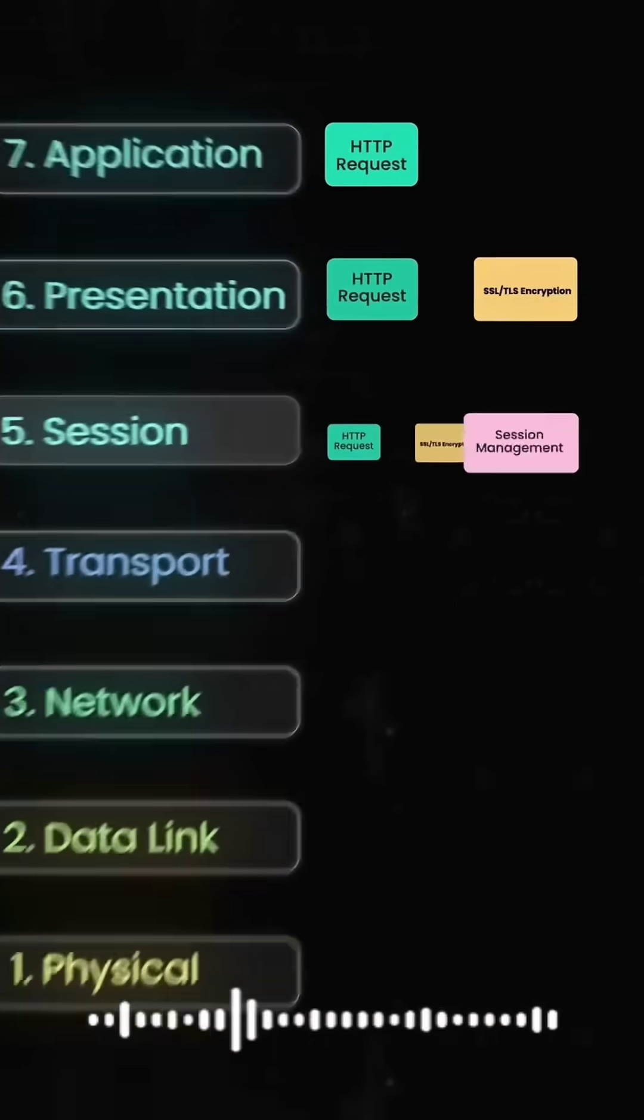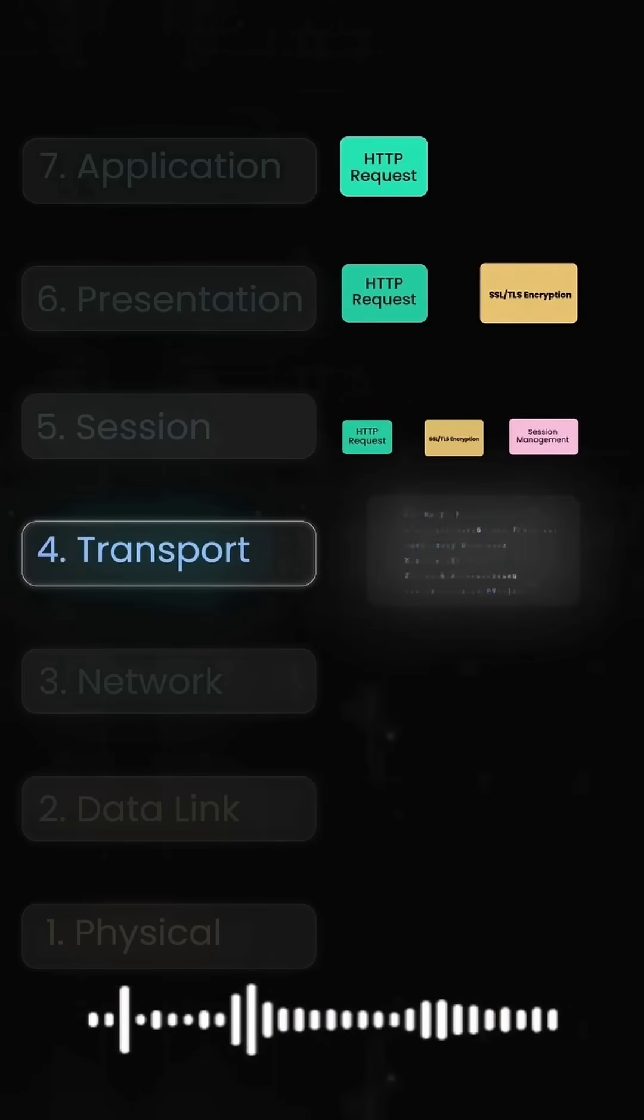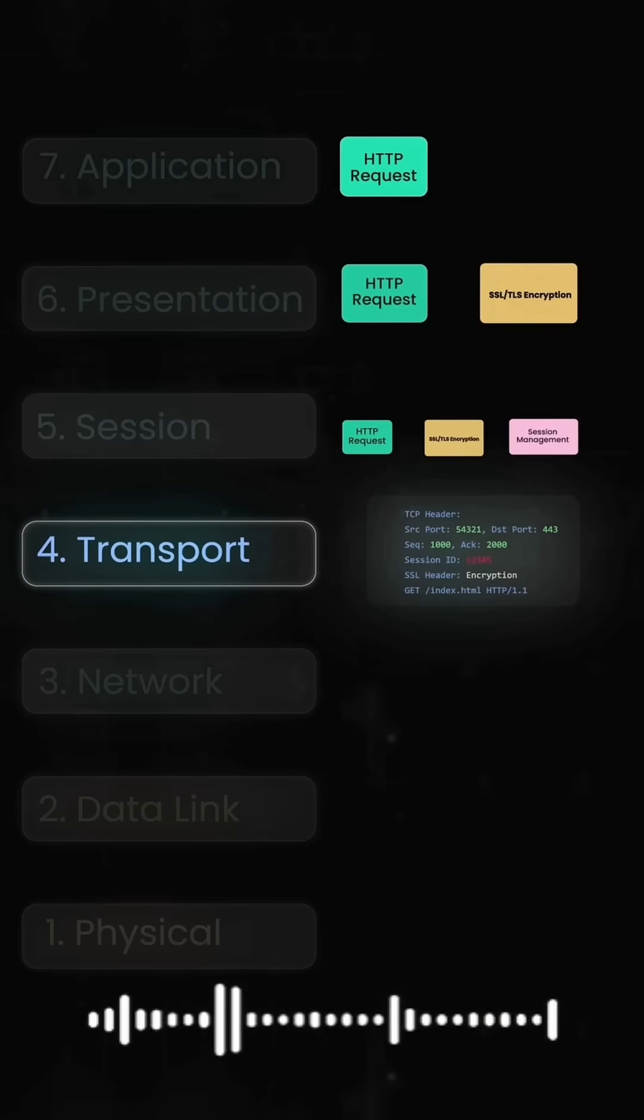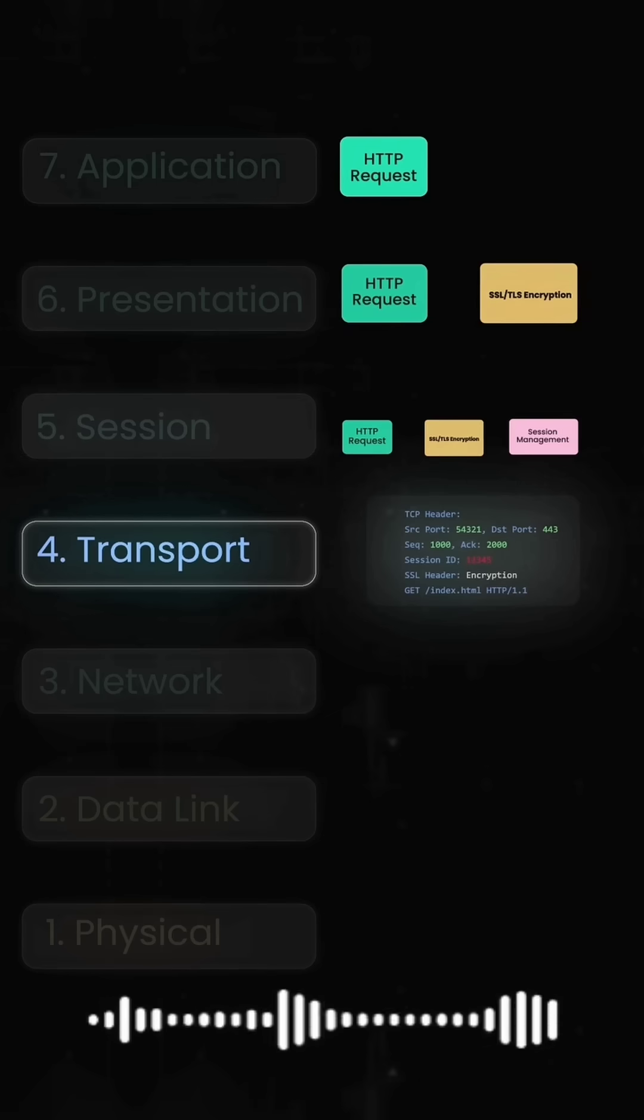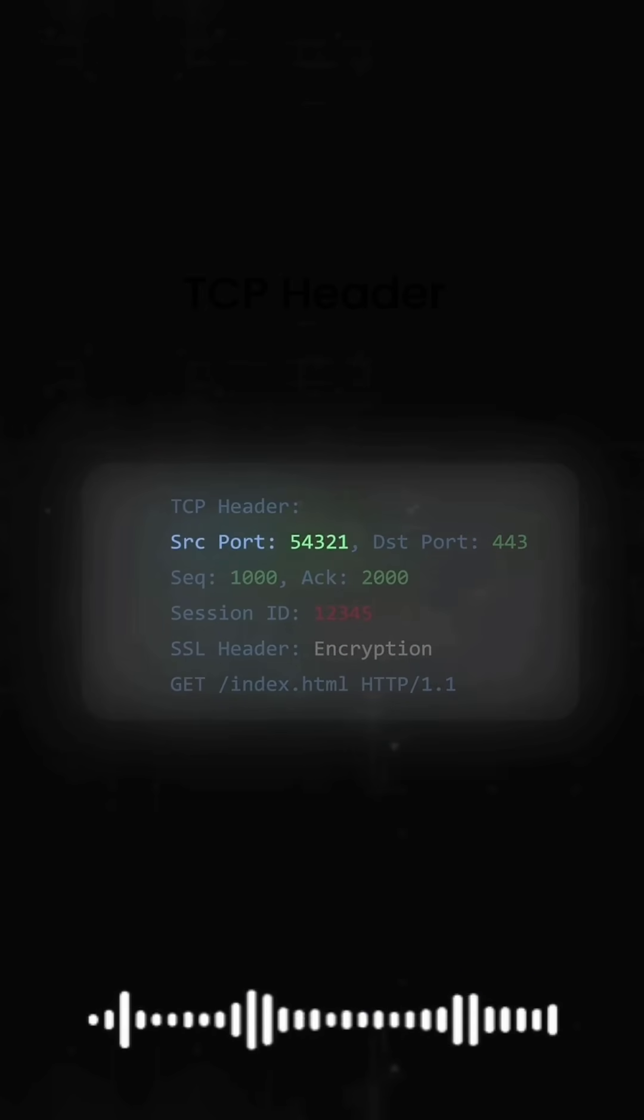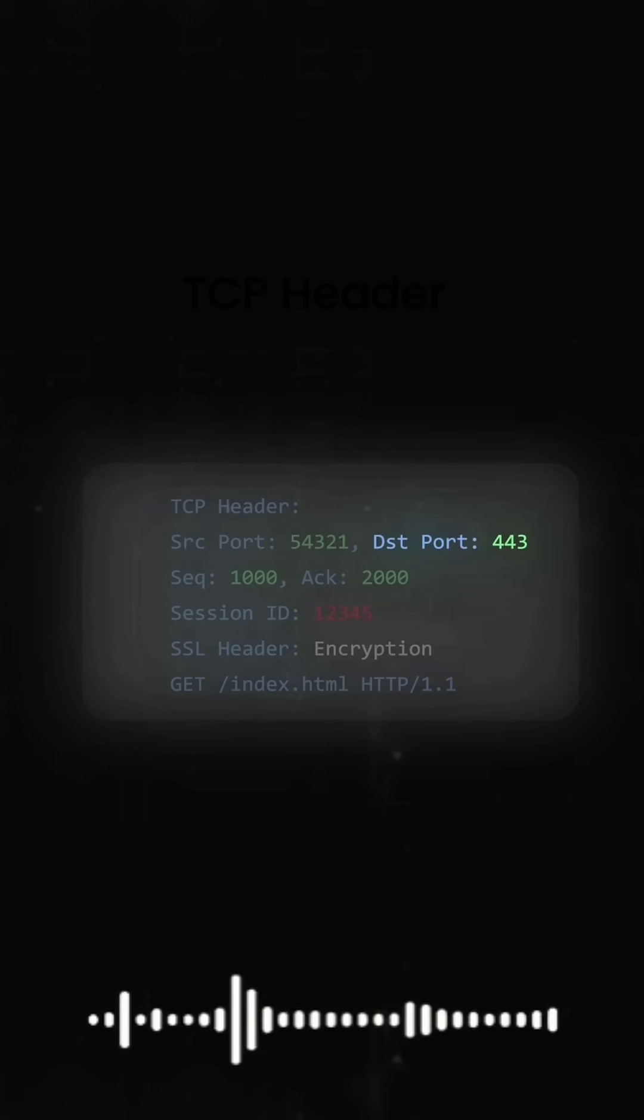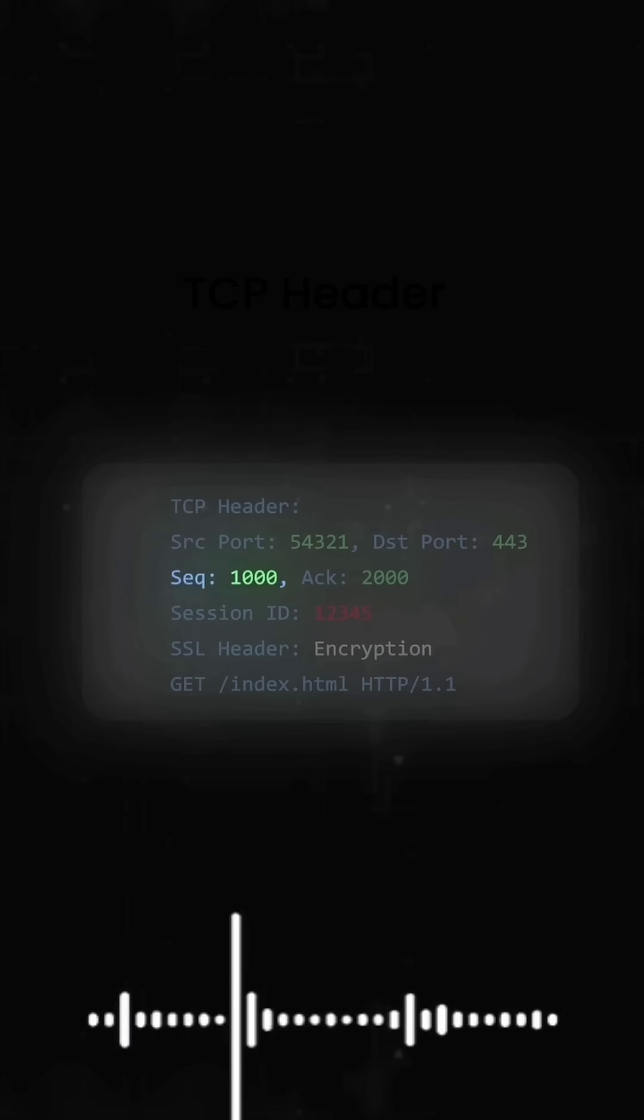Now we get to the networking layers. Layer 4 wraps everything in TCP for reliable delivery. It adds source port 54321, destination port 443 for HTTPS, and sequence numbers.